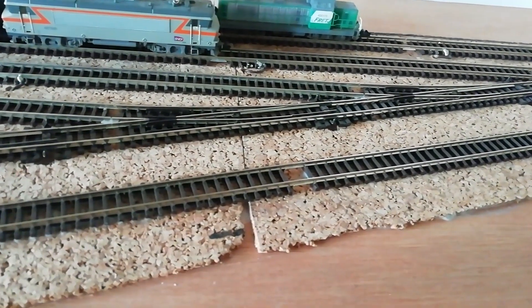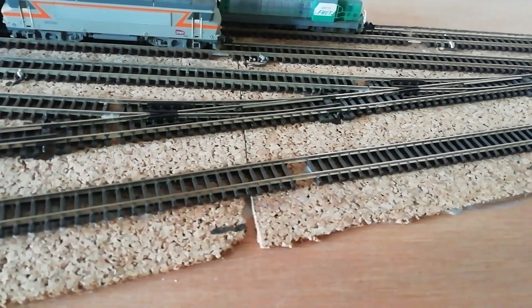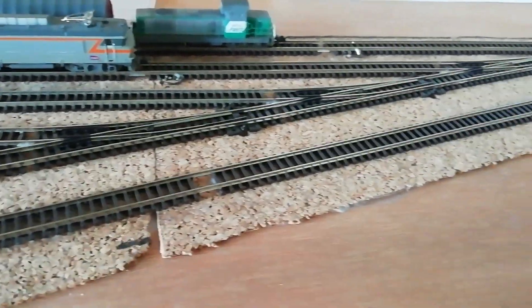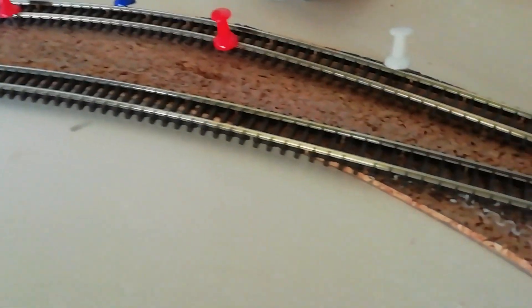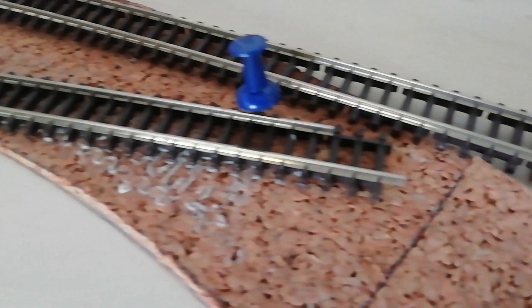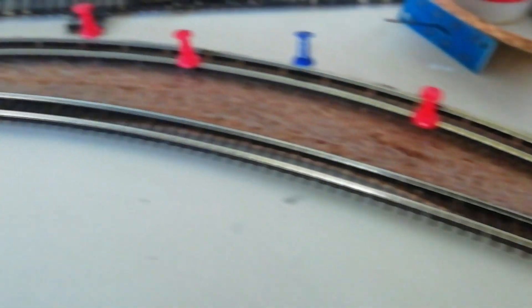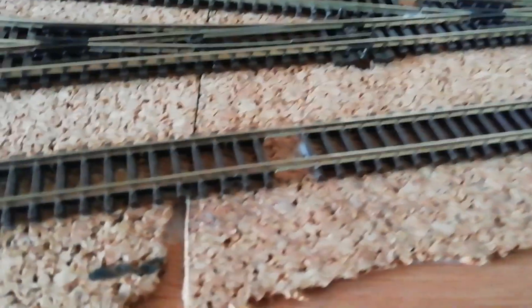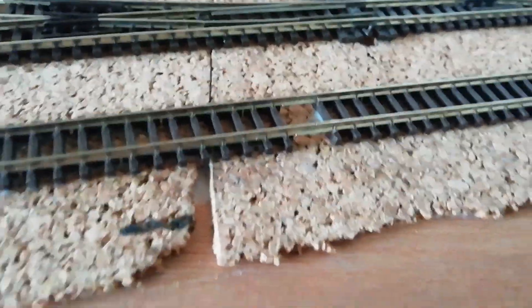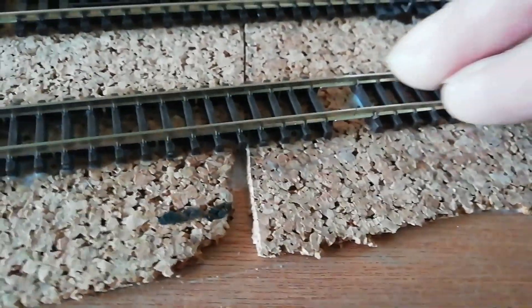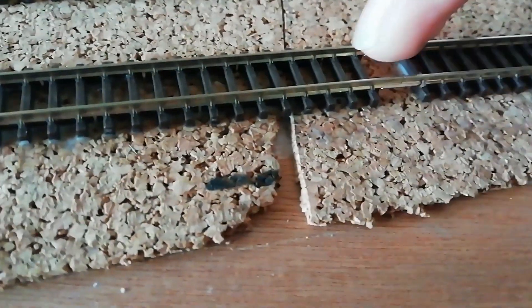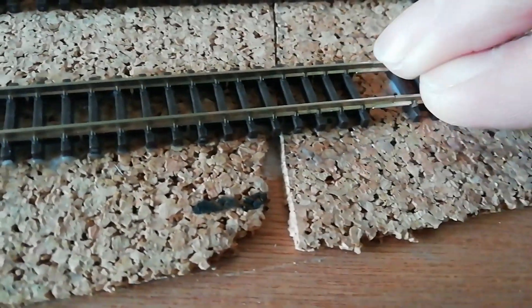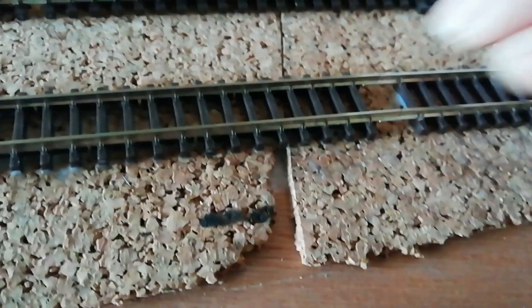J'utilise de la voie PECO flexible, de 91 cm, en code 80, donc quand vous avez des courbes à effectuer, forcément, au bout du rail, la jonction ne sera pas en face, donc il va falloir le couper. Donc, afin de bien couper le rail, je pose mon rail, je pose mes éclisses, si j'ai un petit trou entre les deux rails qui ne sont pas bien joints, il suffit donc, avant de le coller, de le pousser pour rattraper le jeu.